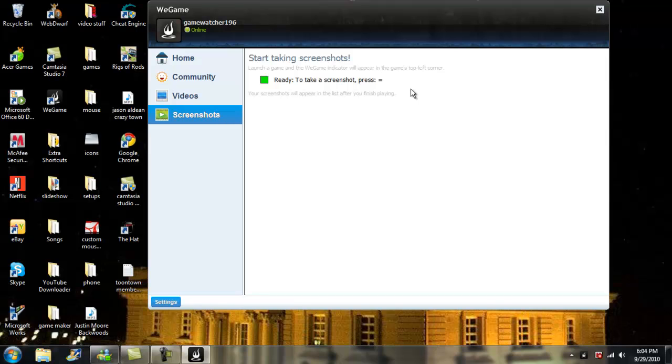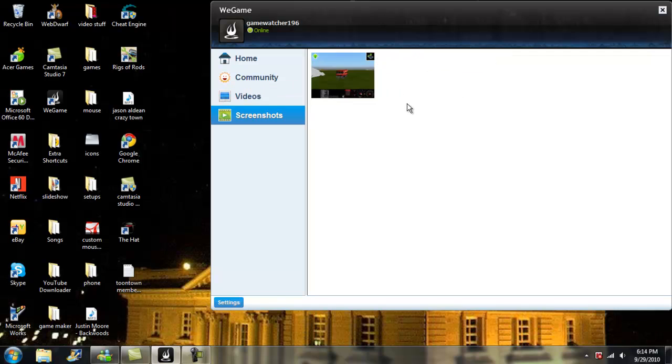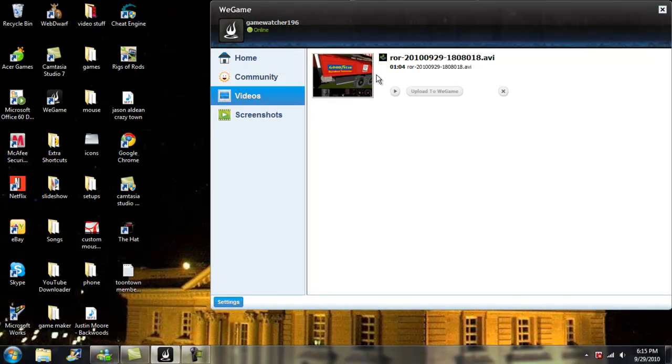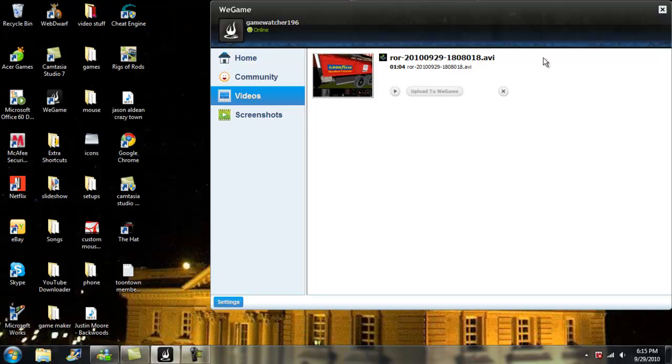Alright, so now I've got my video file and my screenshots. So when you exit out of the game, you should just see them in the WeGame place here.